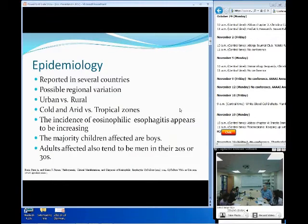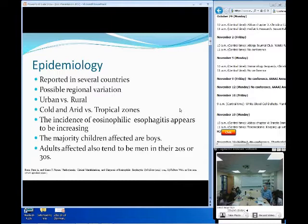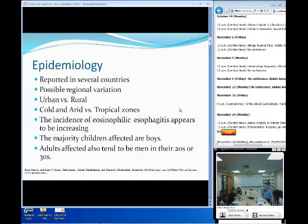Just looking at some of the epidemiology, this has been increasing in incidence over the past several years, and is now being reported in several countries. There is some possible regional variation, primarily with higher prevalence in the northeastern states and lower prevalence in the western states, as well as higher prevalence in urban areas versus rural, and increased incidence in cold areas versus tropical zones.